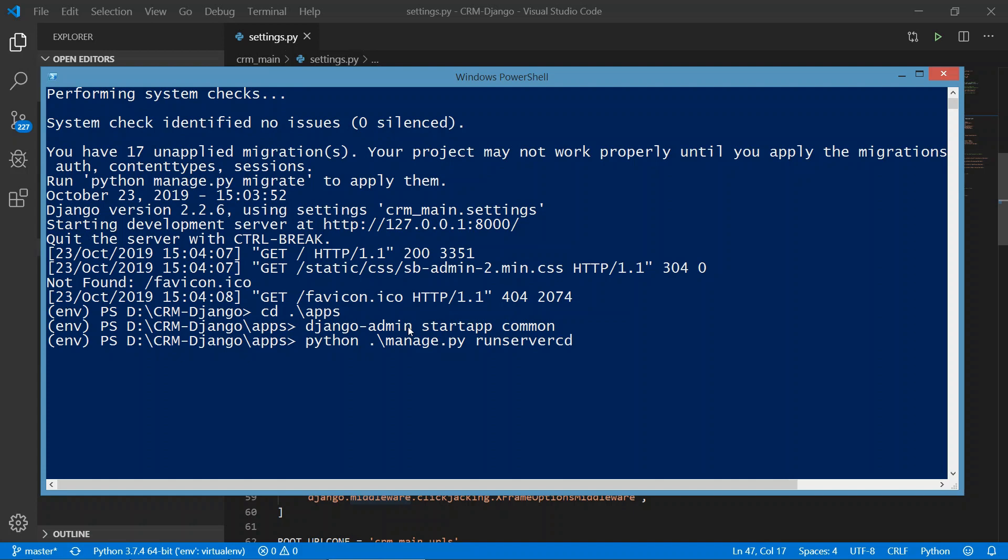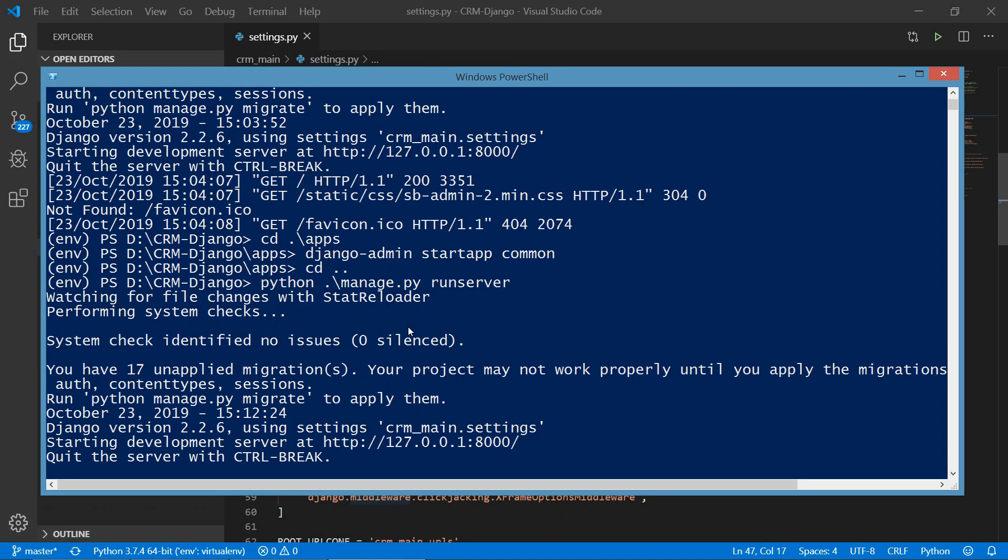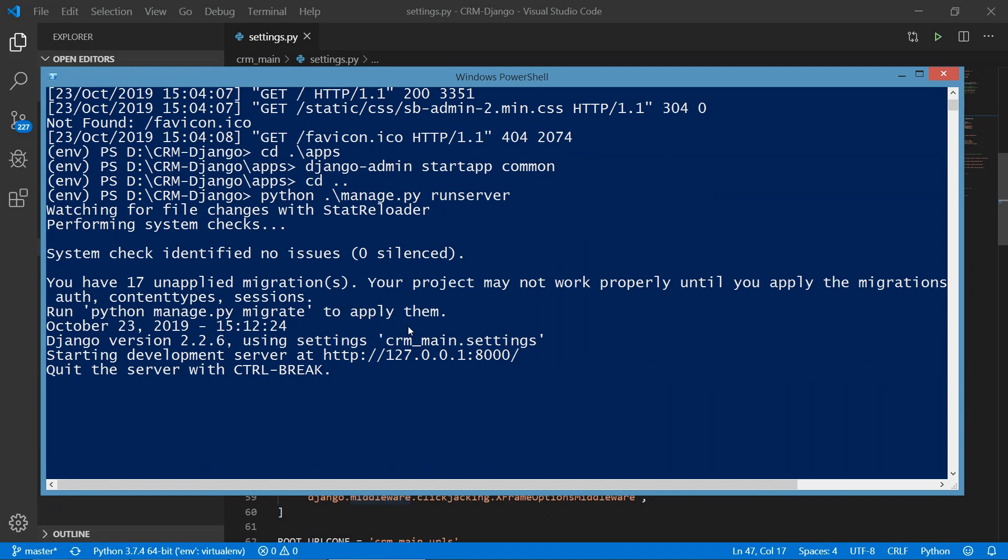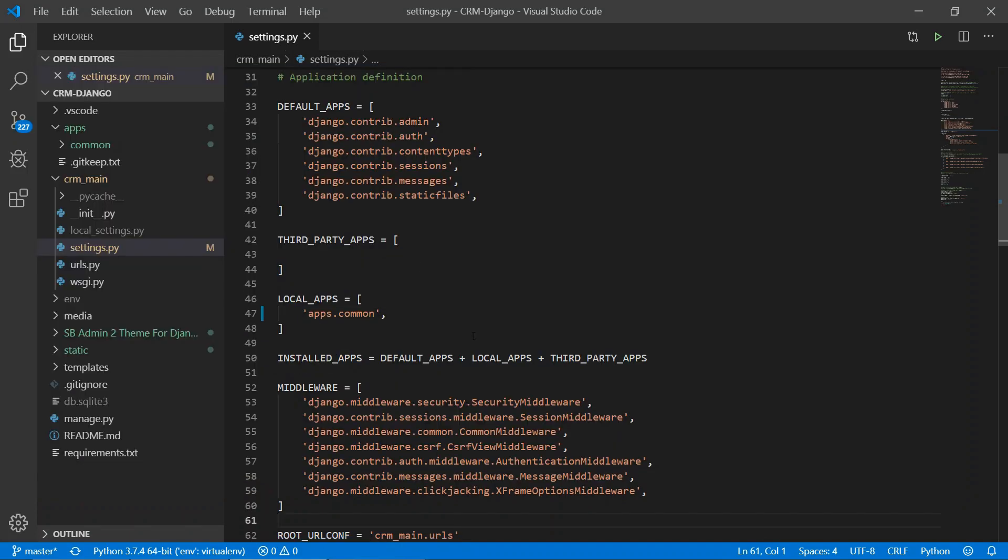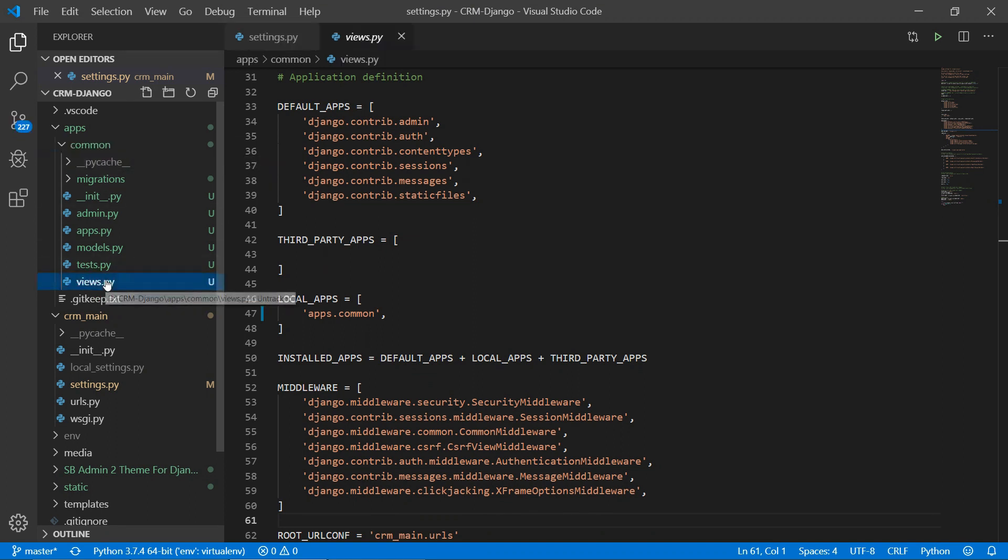Run the server and check if everything is working fine. Let's move back first, then run the server: python manage.py runserver. Okay, and it seems like everything is working fine.